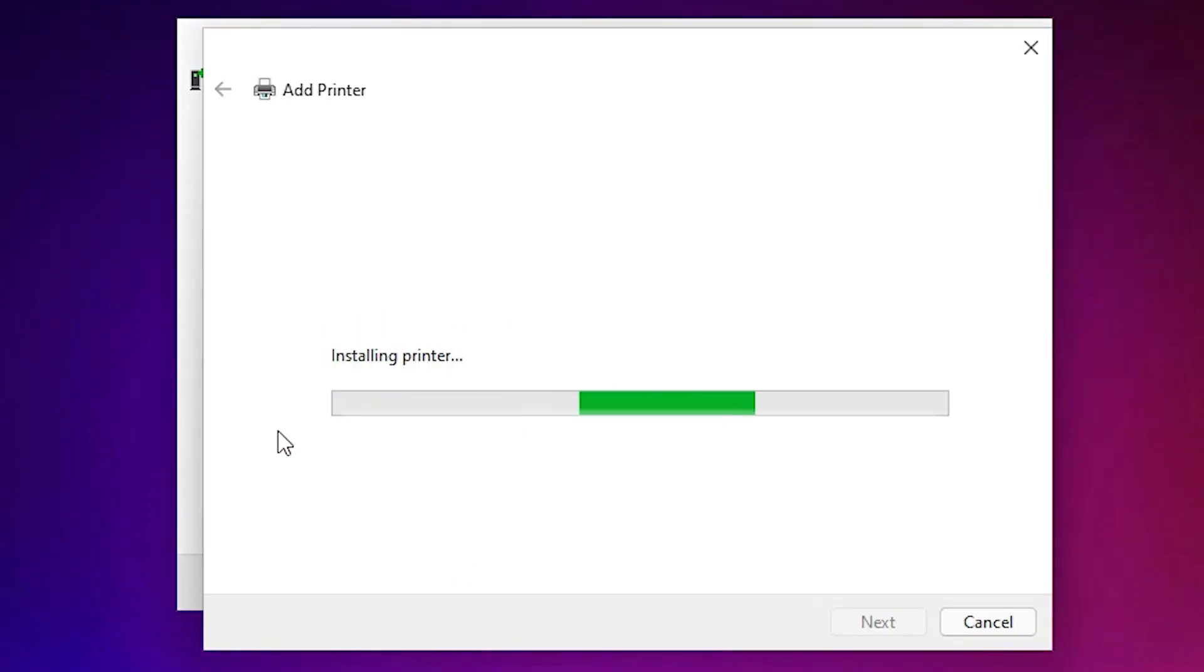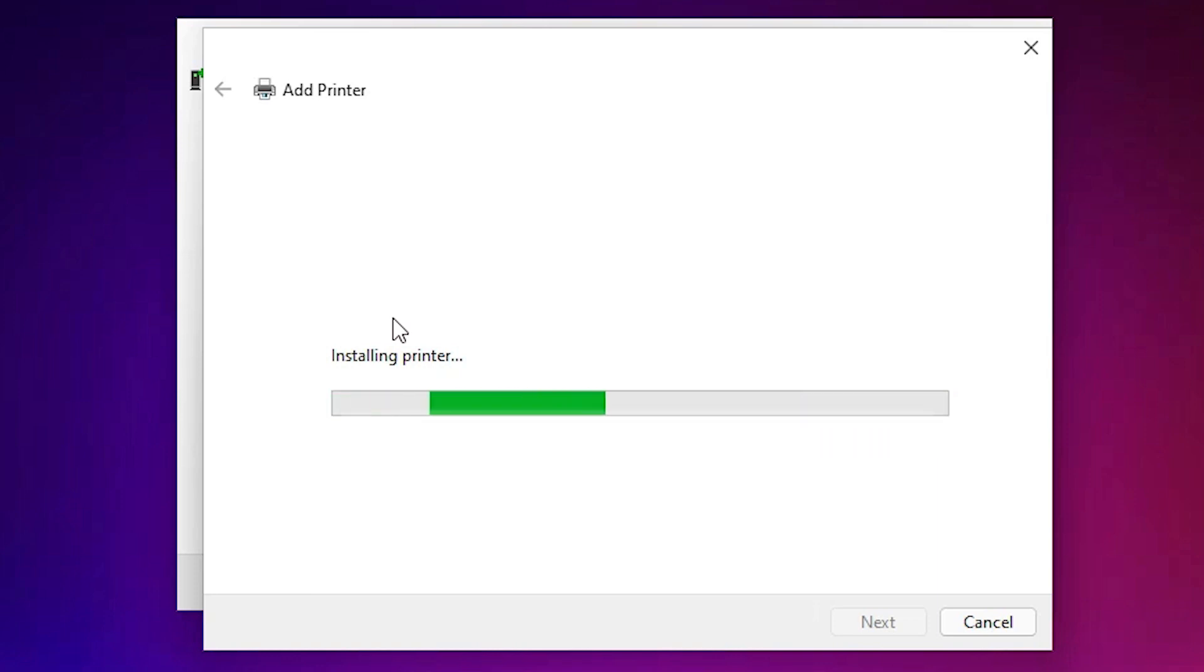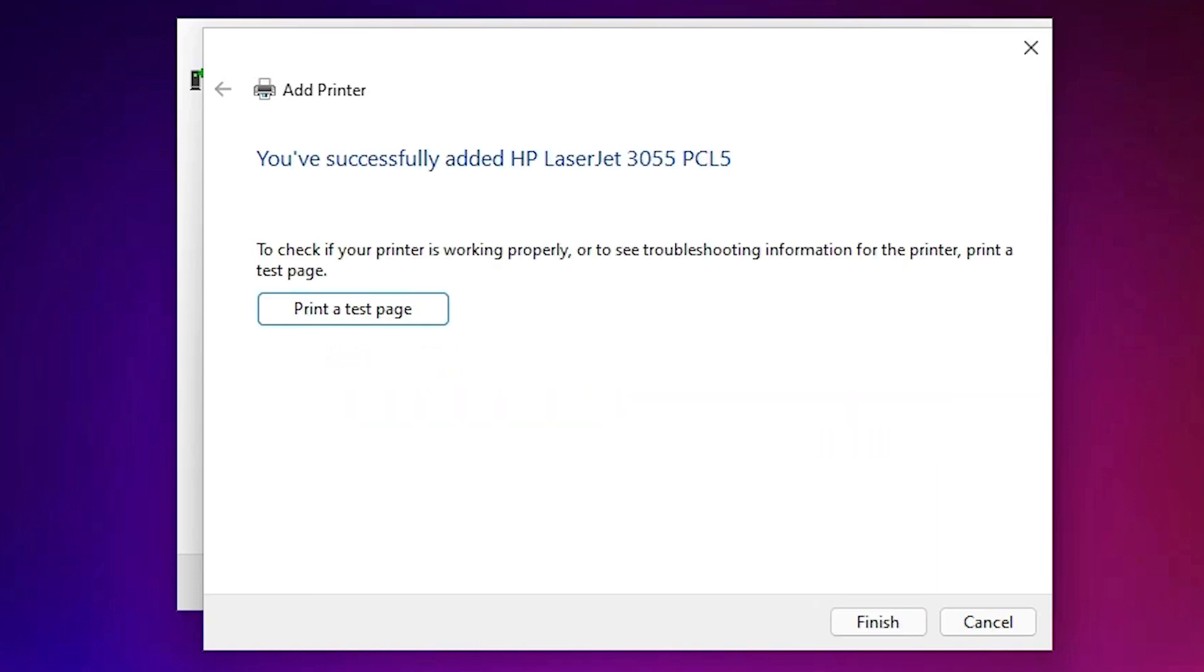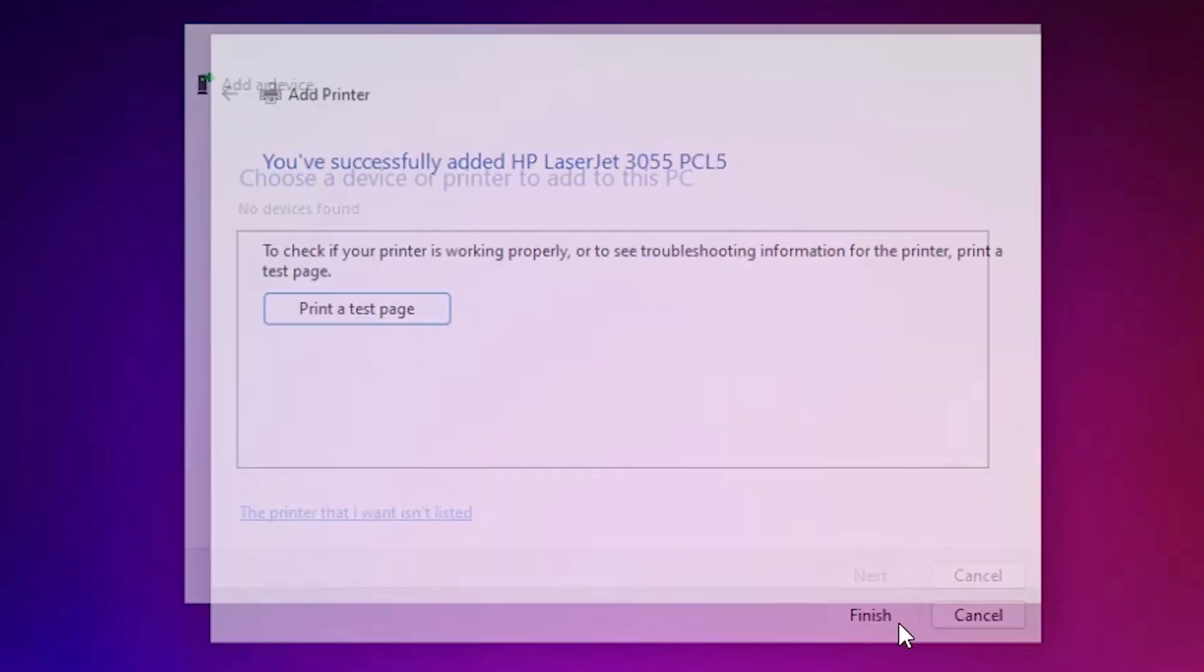Now our printer is installed on our Windows 11 operating system. It takes few minutes so be patient and wait for a few minutes. Now our printer is installed. If you want to print a test page then click on Printer Test Page or just click on Finish.